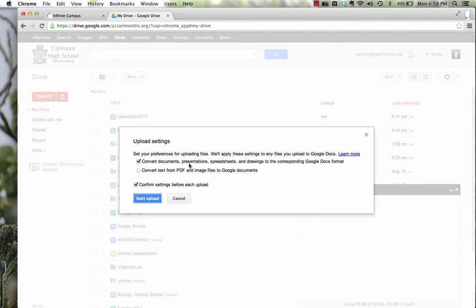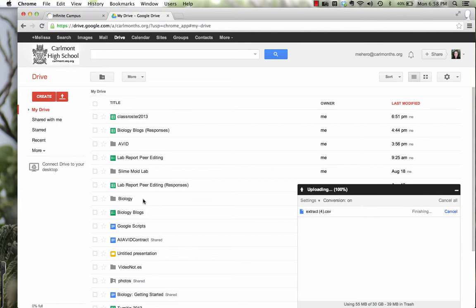You want to convert documents, presentations, spreadsheets, and drawings to Google Doc format. So make sure that's checked, and then Start Upload.